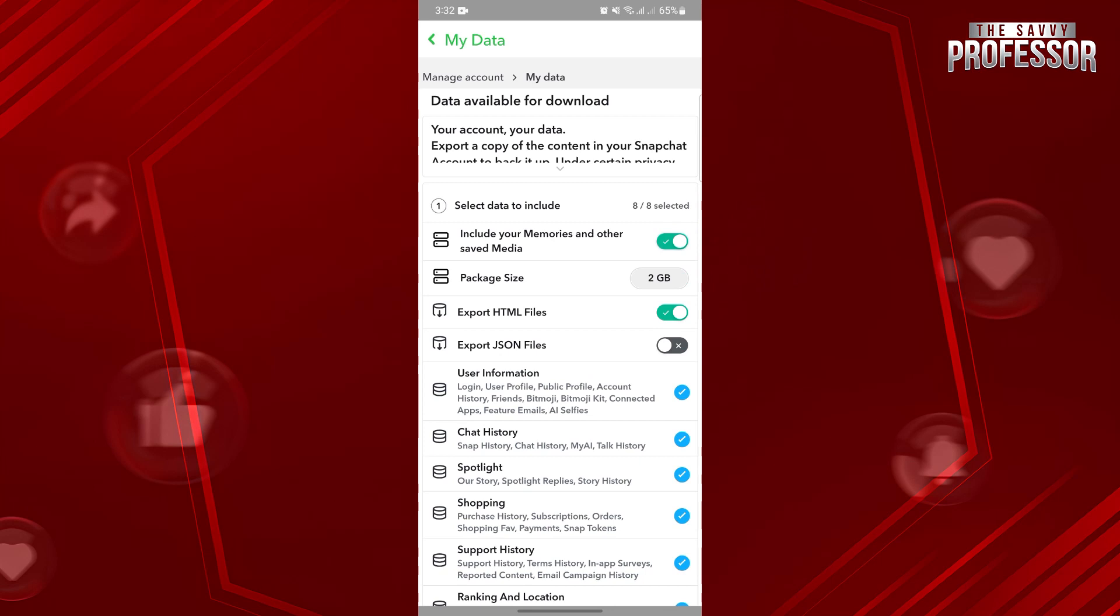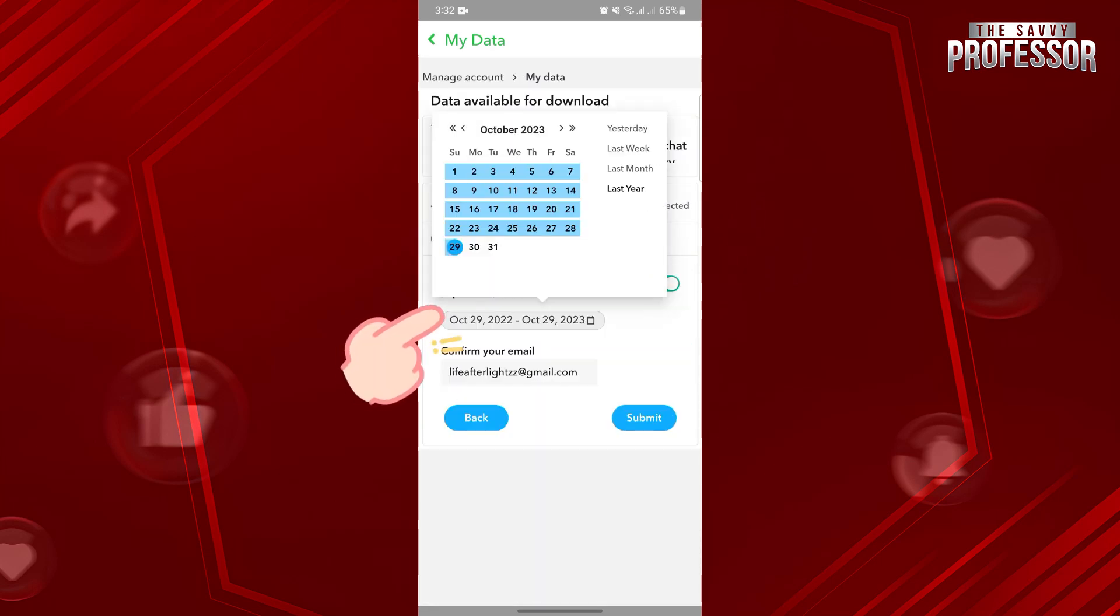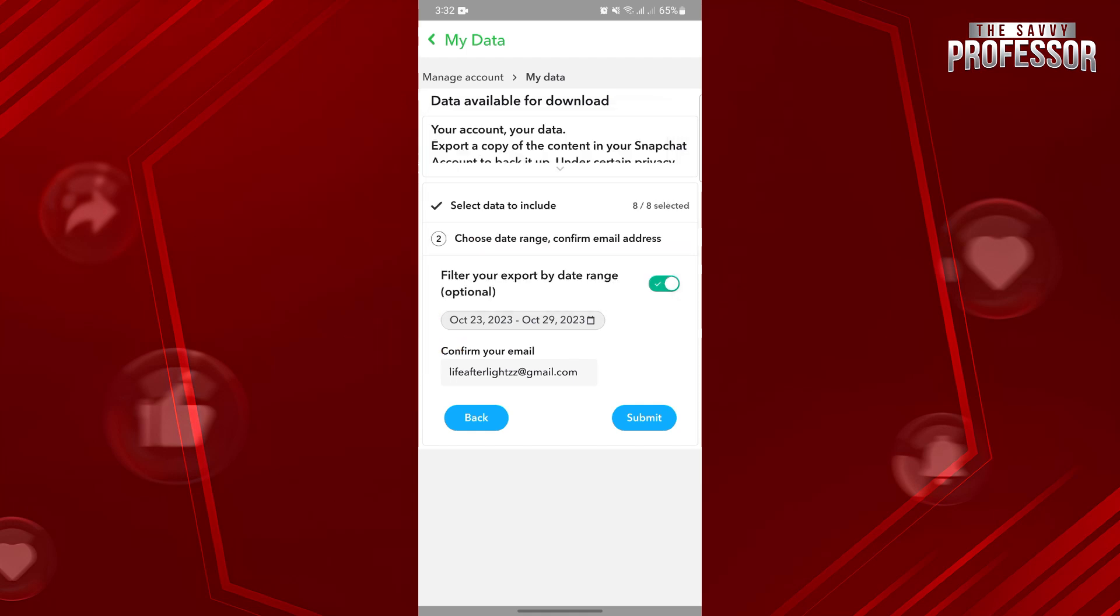After that, tap on Next. Here, choose the date range of the data that you will be requesting. Then below, confirm your email.